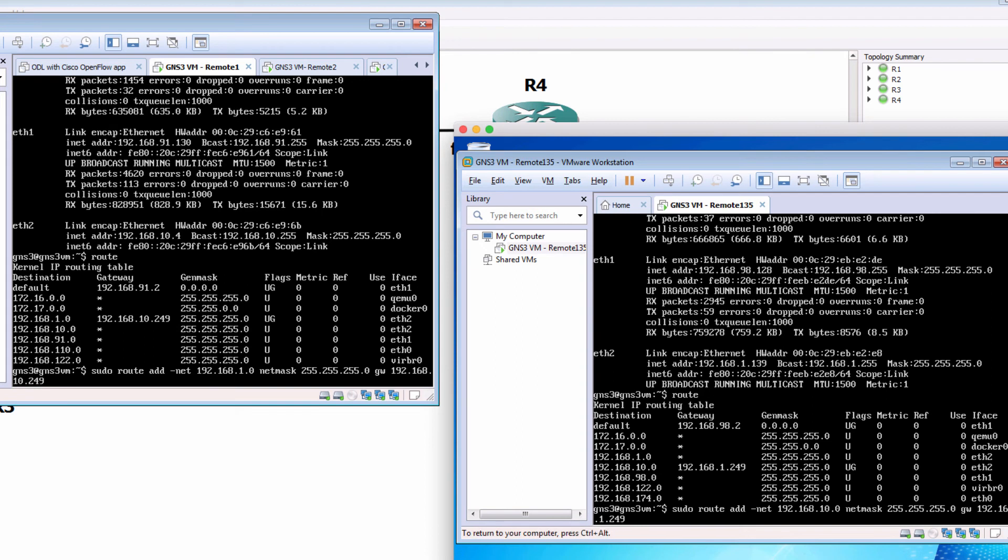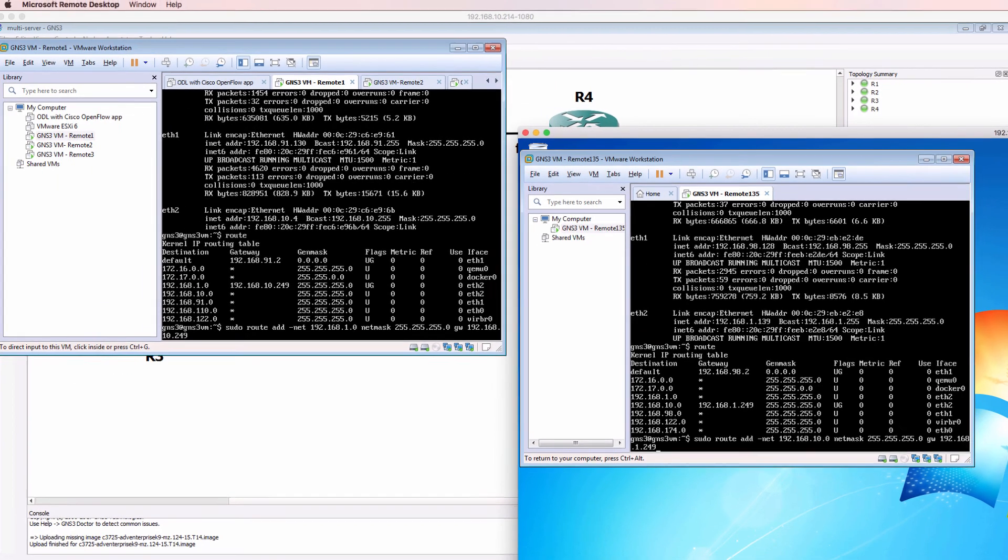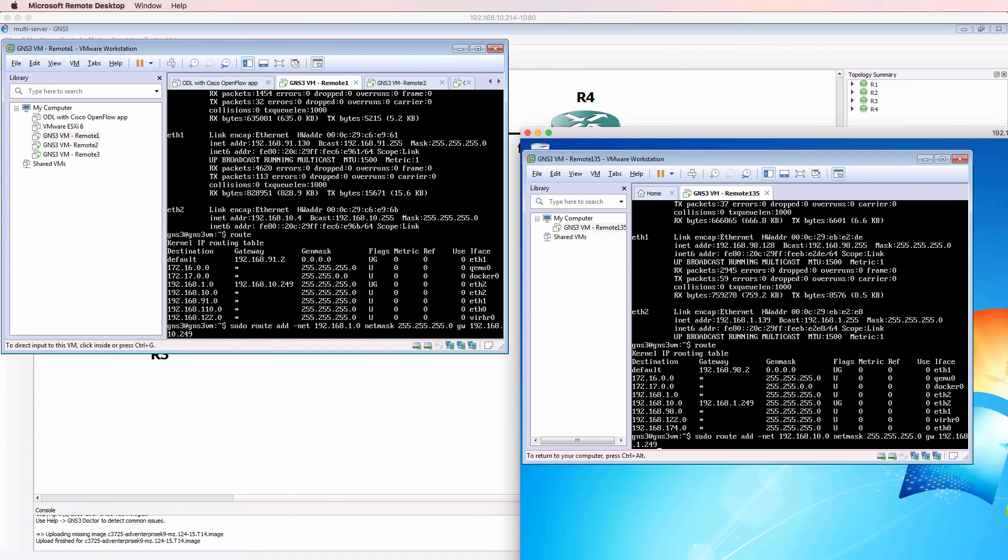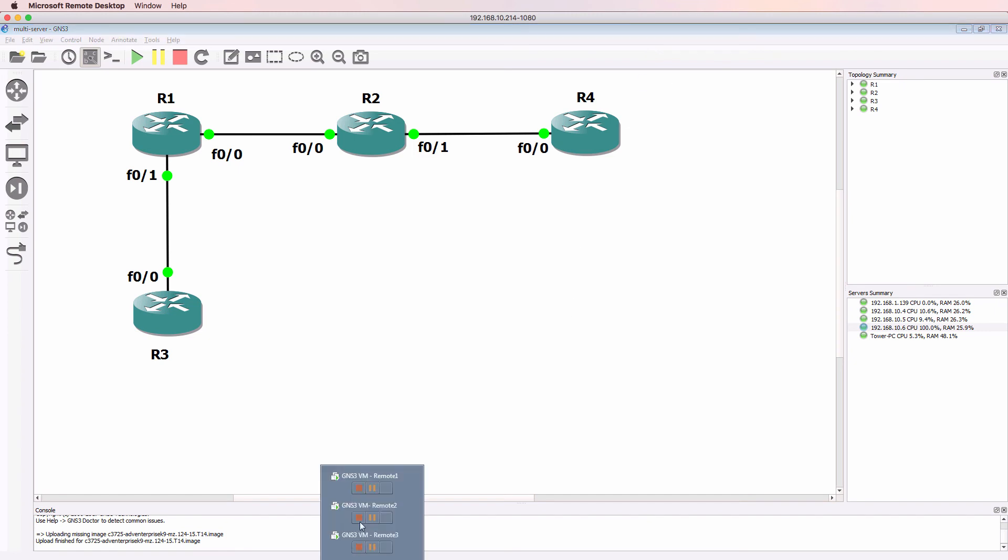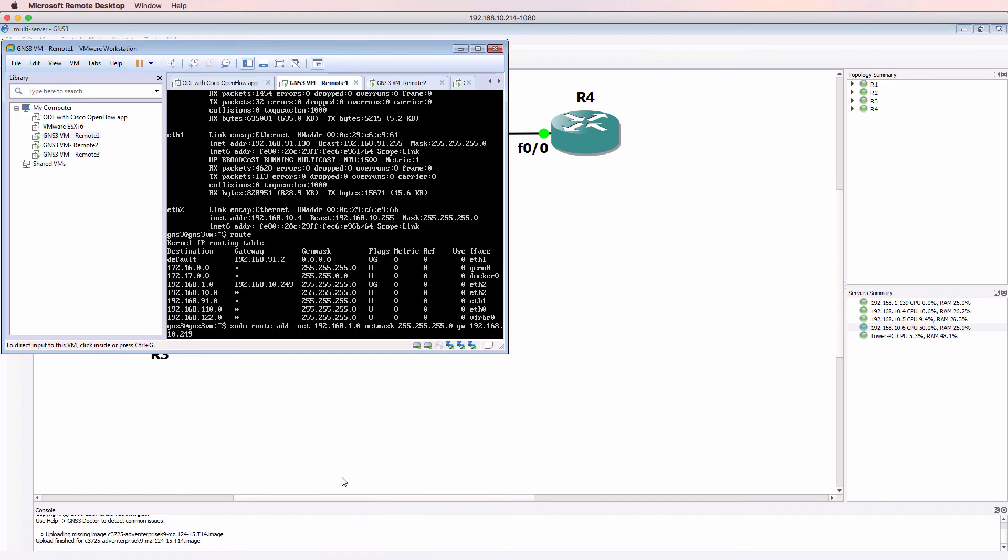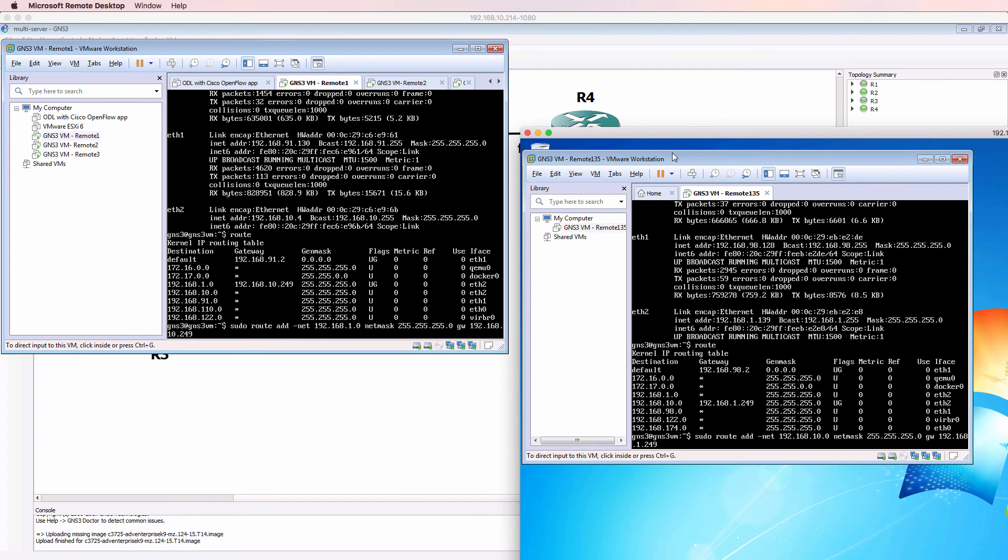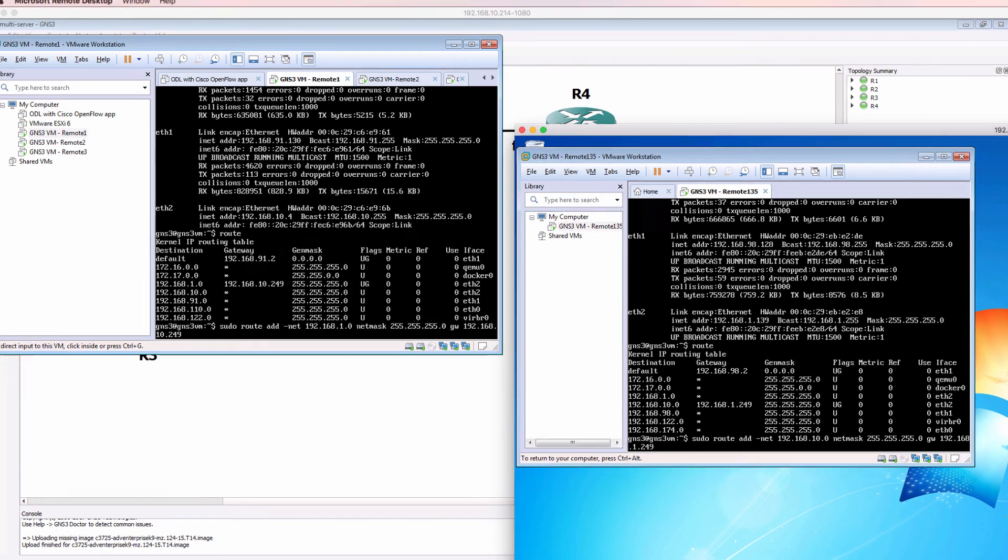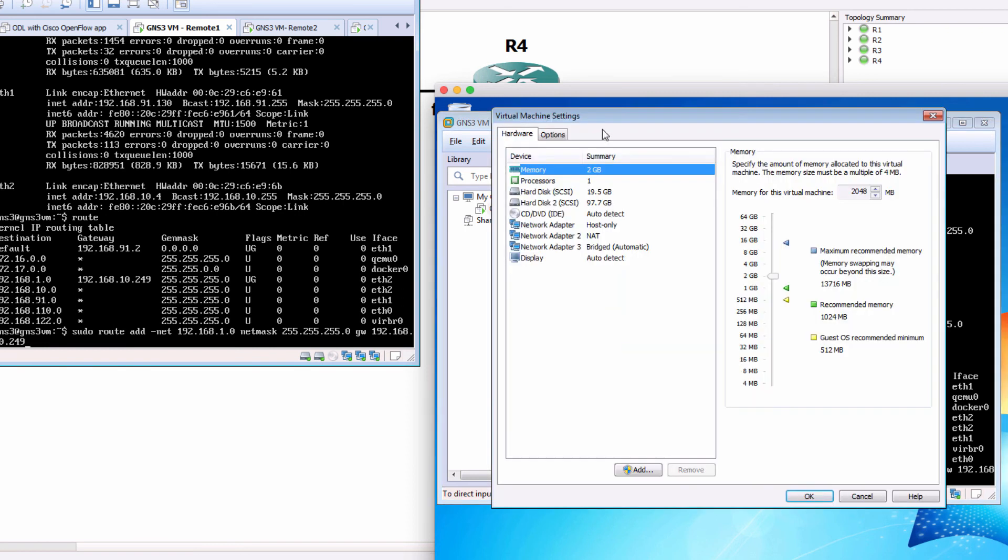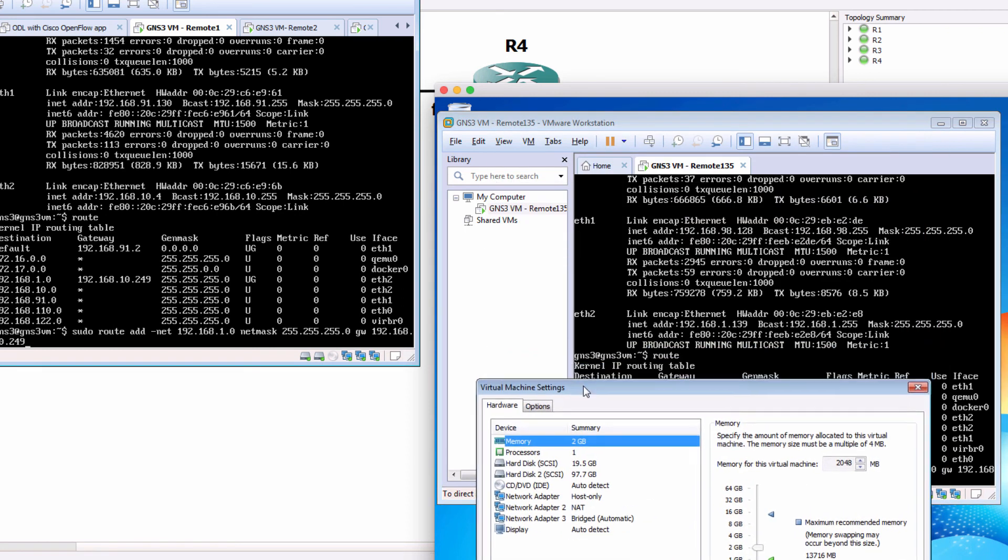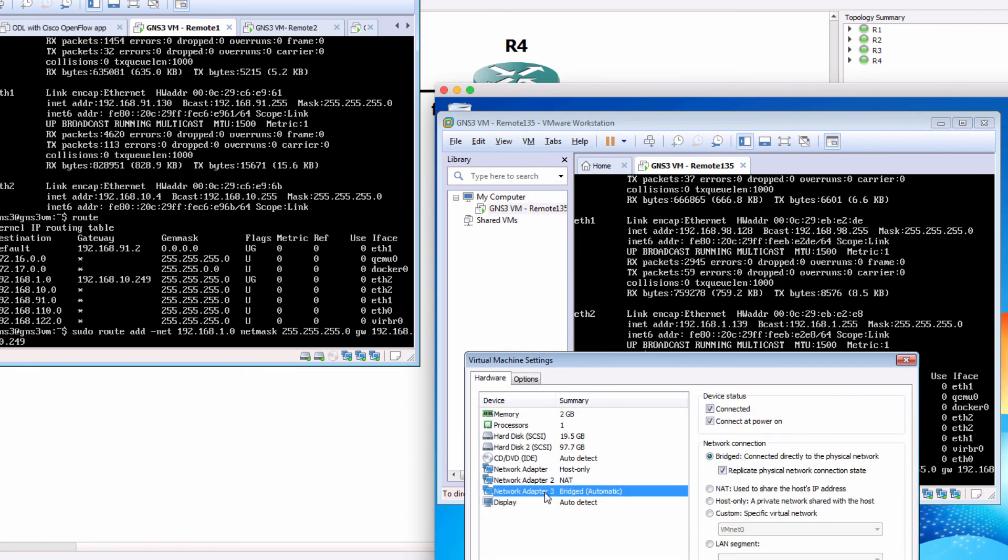So what I had to do on this GNS3 VM is also add a static route to the 192.168.10.0 subnet. So notice both of these GNS3 VMs have had static routes added to them to allow connectivity between the GNS3 VMs. You've got to make sure that your GNS3 GUI can get to all the GNS3 VMs. So you have to have IP connectivity between your GUI and the GNS3 VMs. But you also need to make sure that you've enabled routing between your GNS3 VMs.